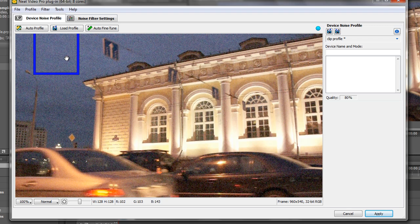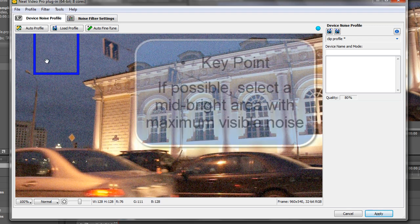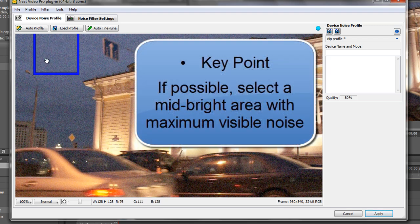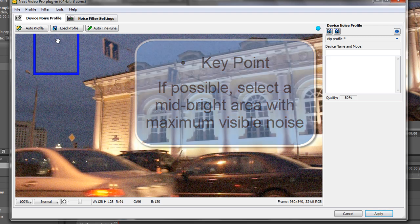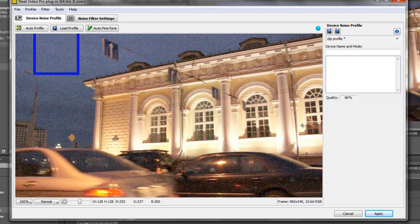Now an auto profile is always shown with this thick blue bar around it. As soon as you start to modify it, it will change to a different color. But at the moment Neat Video is saying hey look, on this frame I think I've got an area which is mid bright. So it's not too dark. It's not too light. It's mid bright. And that's a key. Always look for mid bright areas which is full of noise that it can profile really well. And it thinks that the quality is going to be about 80% which is excellent.